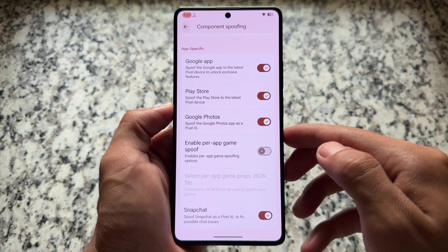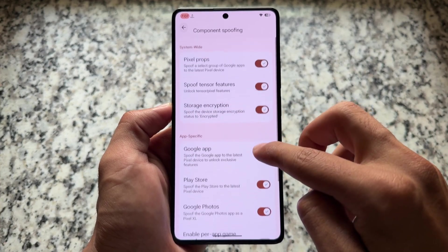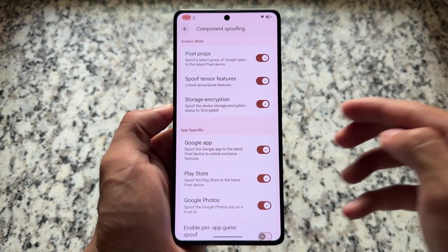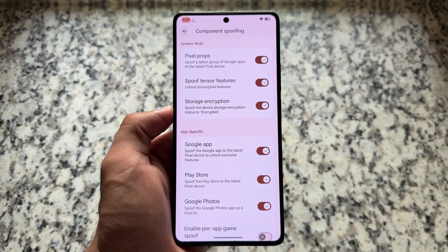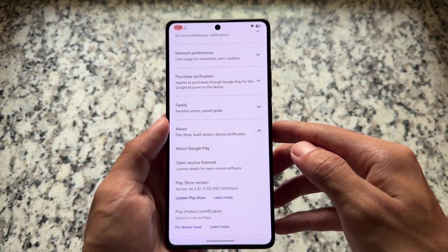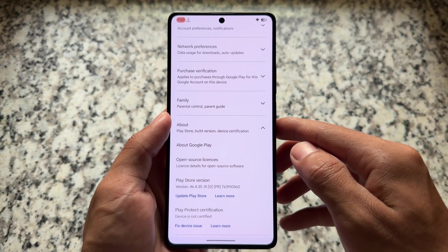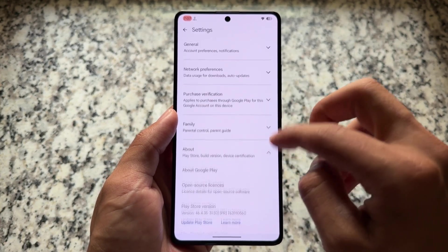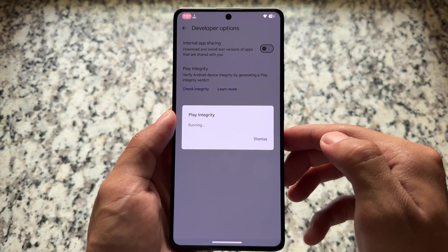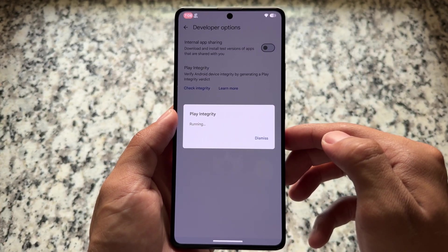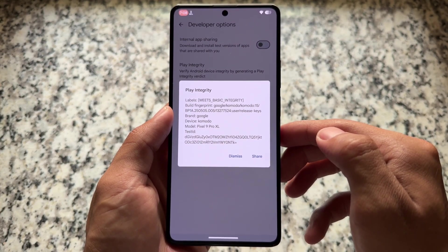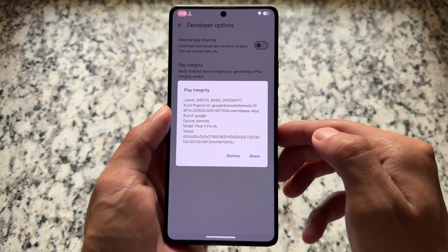Every other spoofing is already there — Google app, Play Store, Google Photos, and every other spoofing you'd find in a custom ROM is here, including pixel props and storage encryption, which you can enable or disable according to your preference. But Play Integrity fix is no more available in version 10.7. Moving to Play Protect certification, as expected the device is not certified, and by default it's only passing basic integrity.